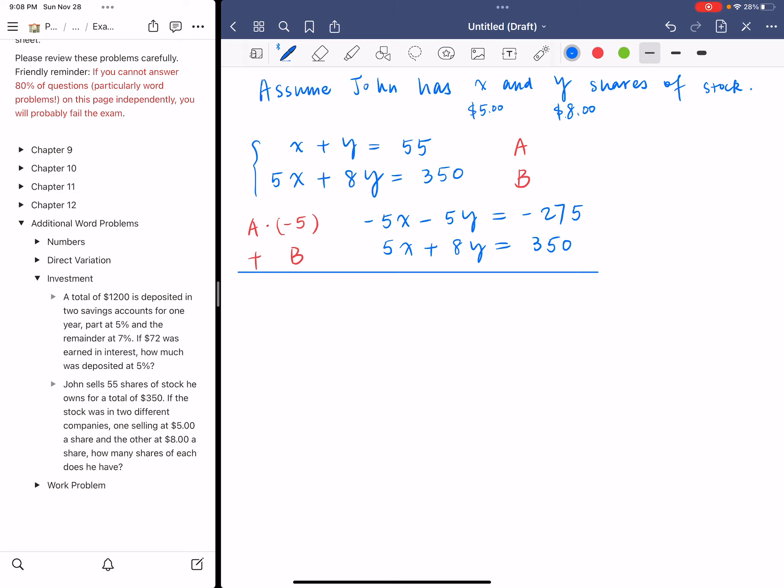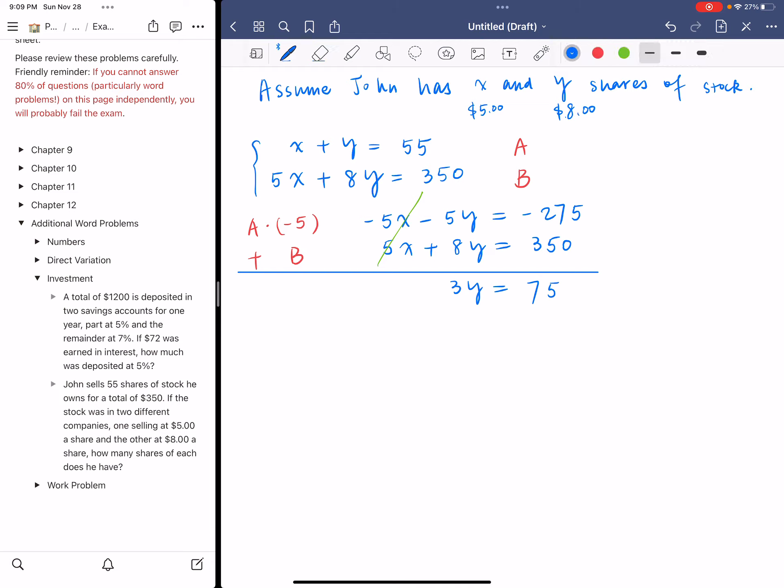If I add them, X cancels out, 3Y equals 75. Then we divide both sides by the coefficient of Y, which is 3, and we get Y equals 25.